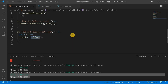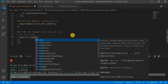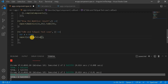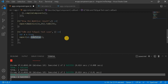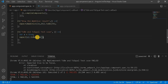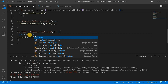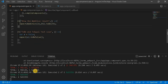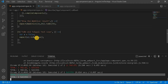Next is toBeFalse. If I change the matcher to toBeFalse while the value is true, the test case will fail because we are passing true but expecting false. But if I change the value to false, the test case will pass because the expected and the output are both the same. That is the difference between toBeTrue and toBeFalse.